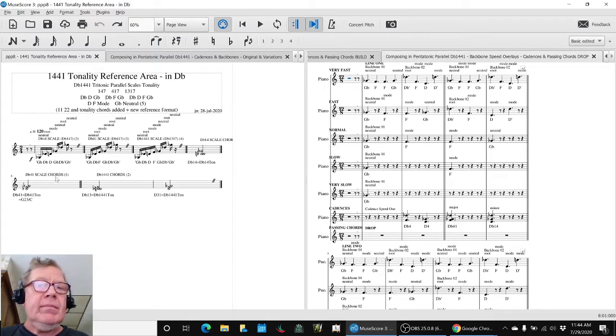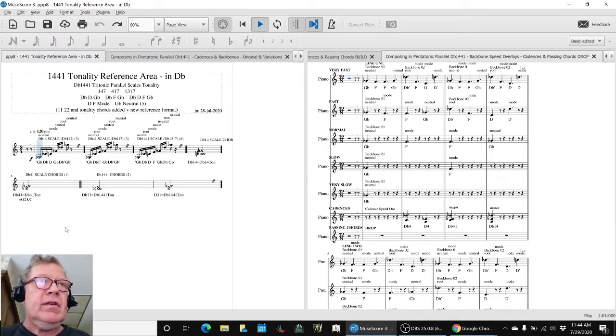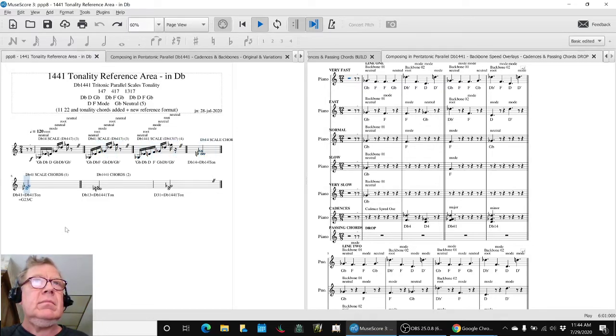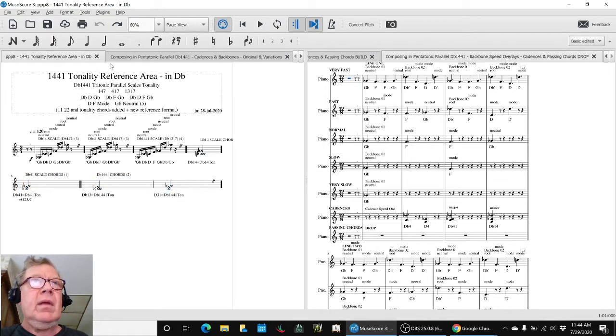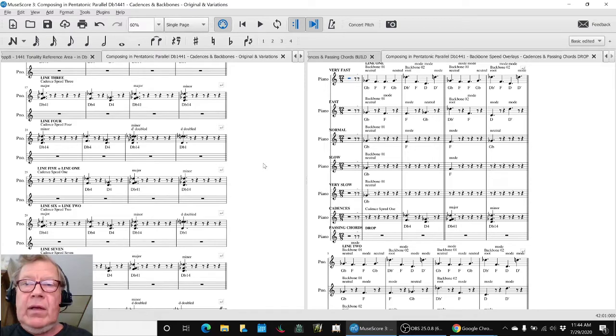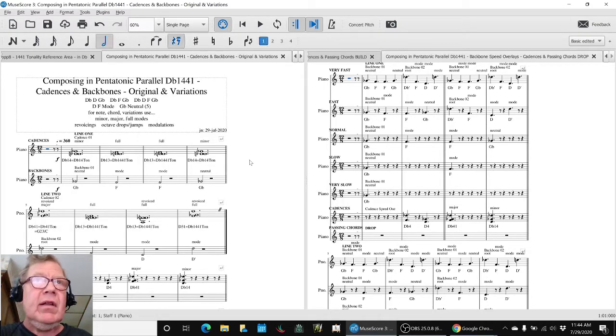So if you recall, this is our original scale. So in the last stream, we came up with a set of original cadences that sounded like this.